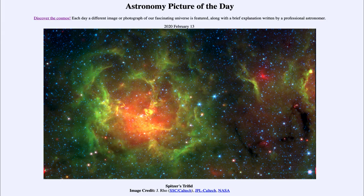Greetings and welcome to the introduction to astronomy. One of the things that I like to do in each of my introductory astronomy classes is to begin the class with the astronomy picture of the day, from the NASA website at apod.nasa.gov/apod. Today's picture for February the 13th of 2020 is titled Spitzer's Trifid.